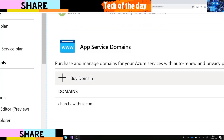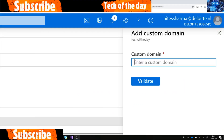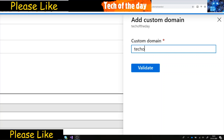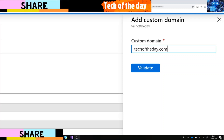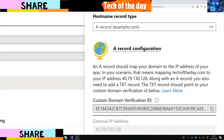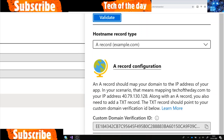I have two options here: I can add a custom domain, or I can buy a domain and then add it. If I add a custom domain, I enter something like techoftheday.com and then validate it. This brings up the A record configuration, and you choose the hostname type.